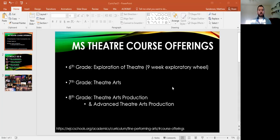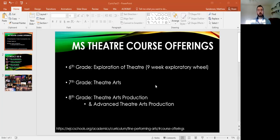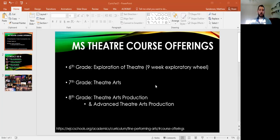In seventh grade, you can join theater arts, which is a year-long class that allows us more time to focus on several different skills that are incredibly useful, not just in the theater program, but in all of your other classes and for the rest of your life.